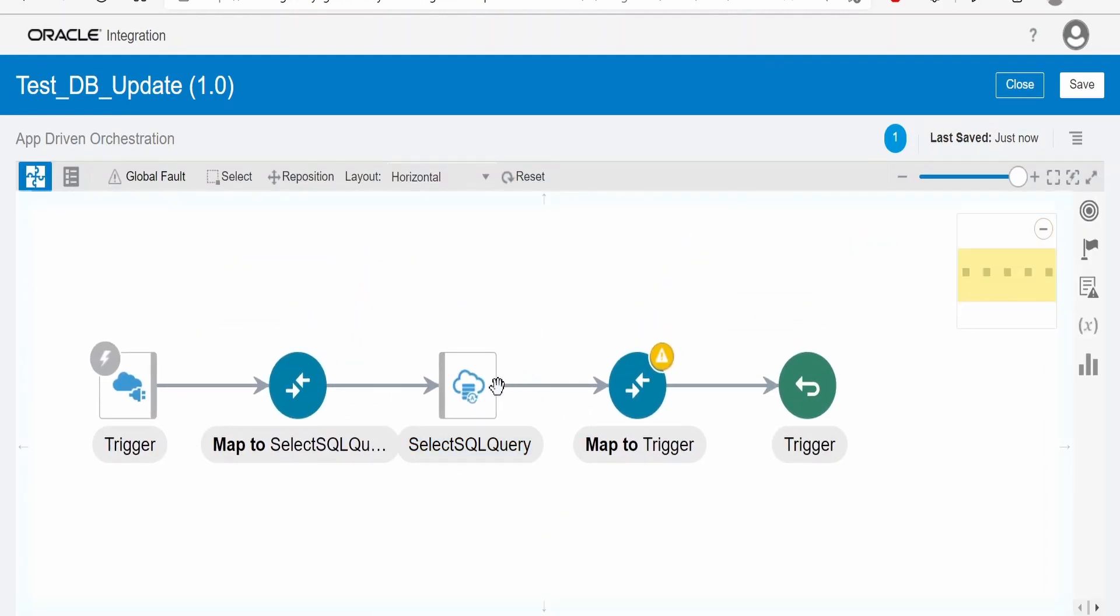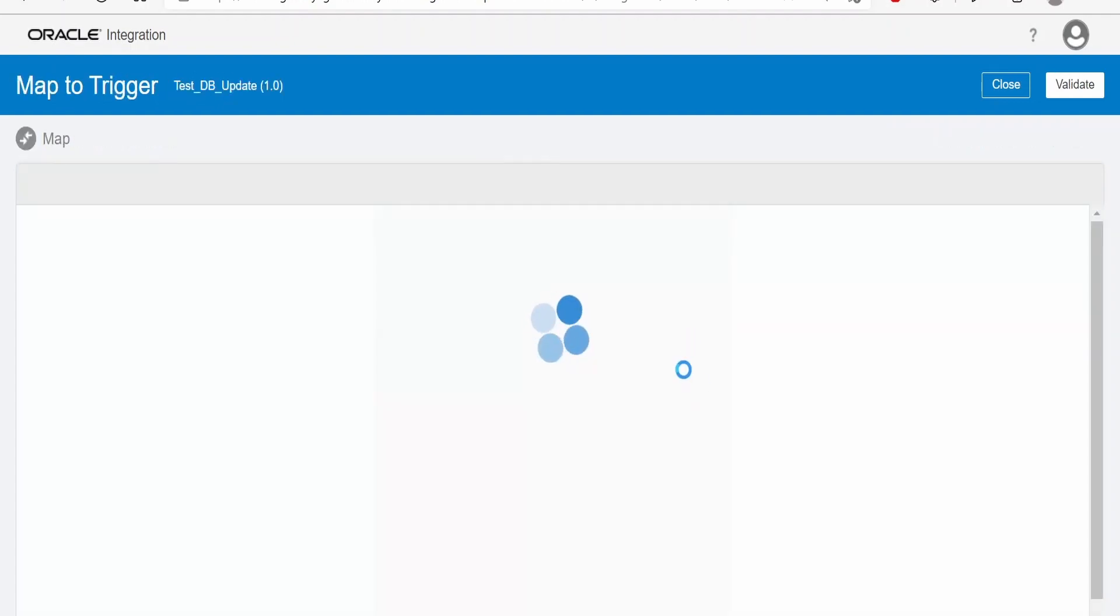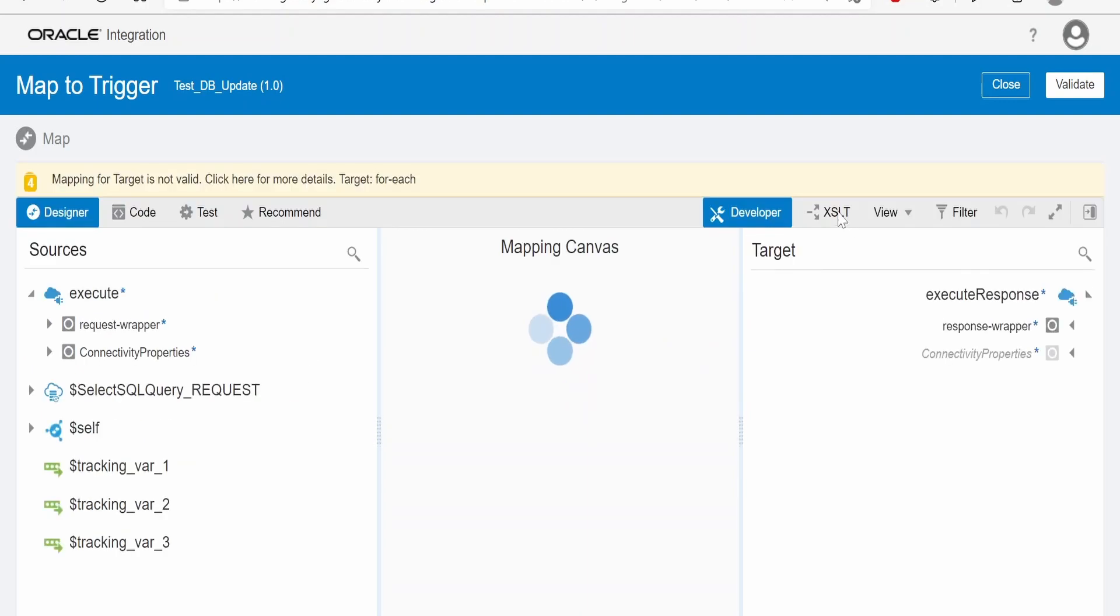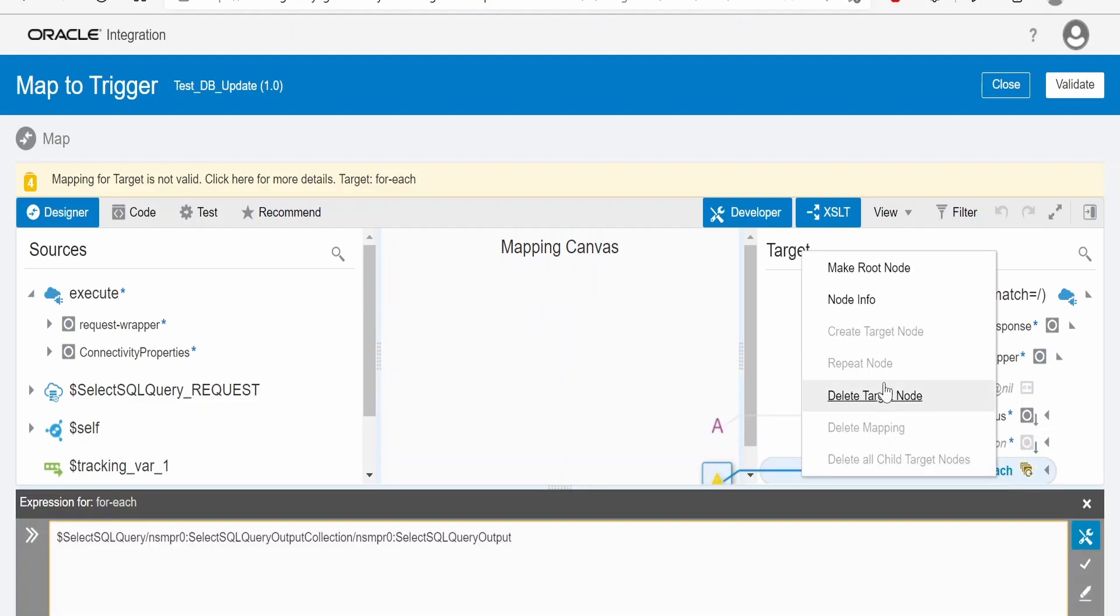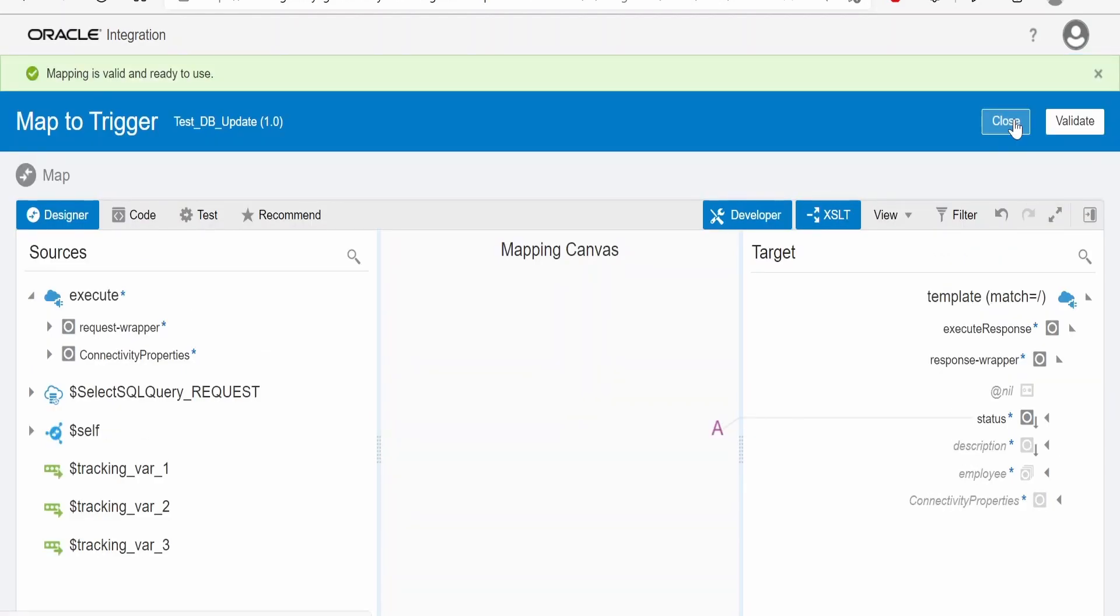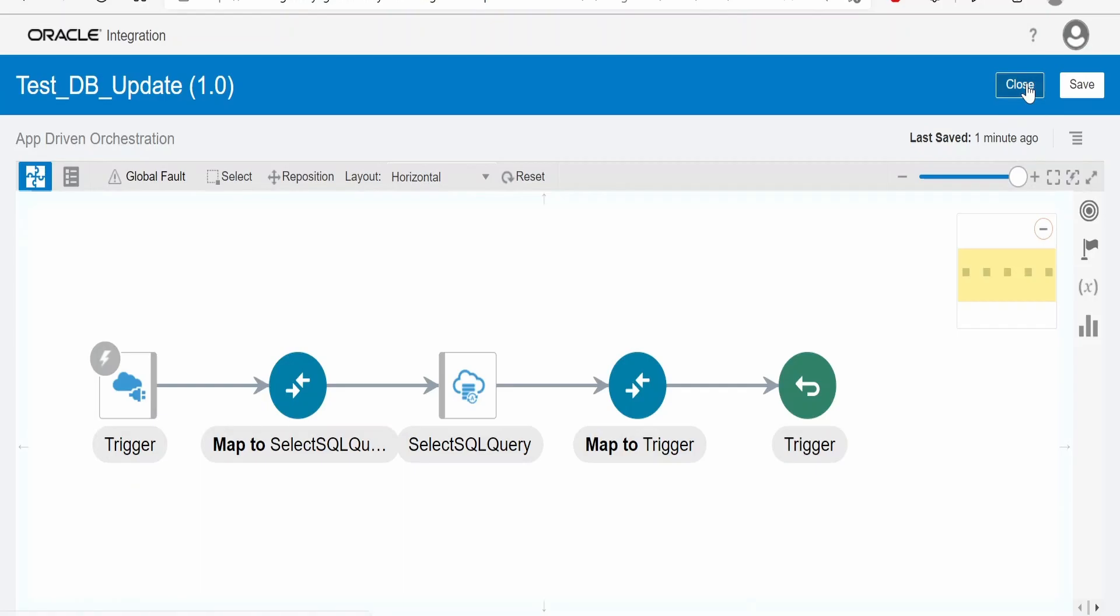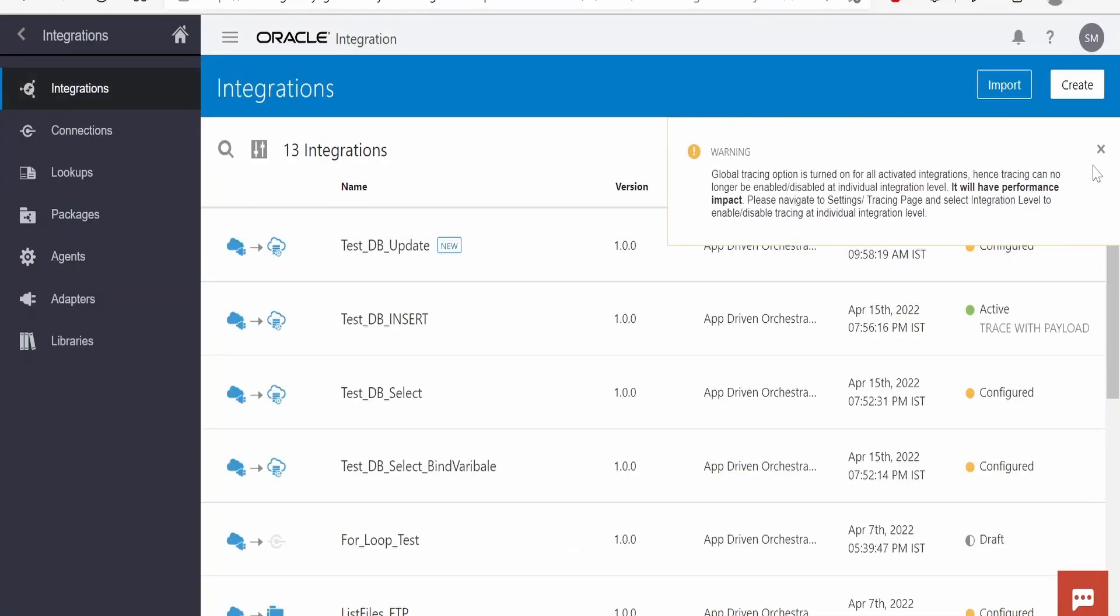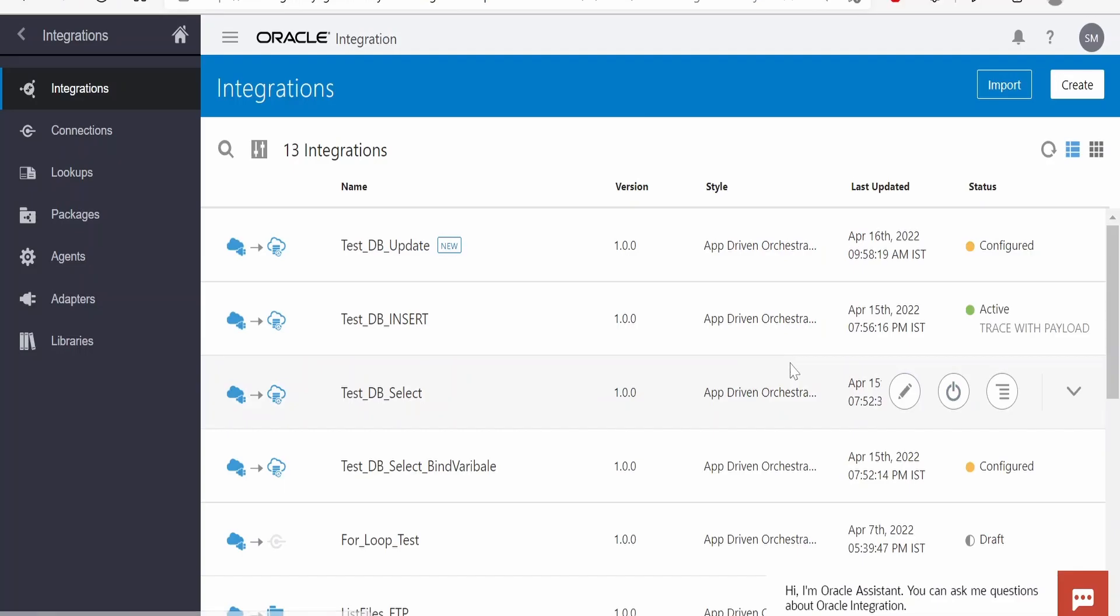Now, in the response, we won't get any data. So, we will modify the mapping in the response over here. Select the developer and accessibility mode. Now we will remove the mapping which we had done for select. Now click on validate, click on close, click on close and save. Now click on active and run the integration.